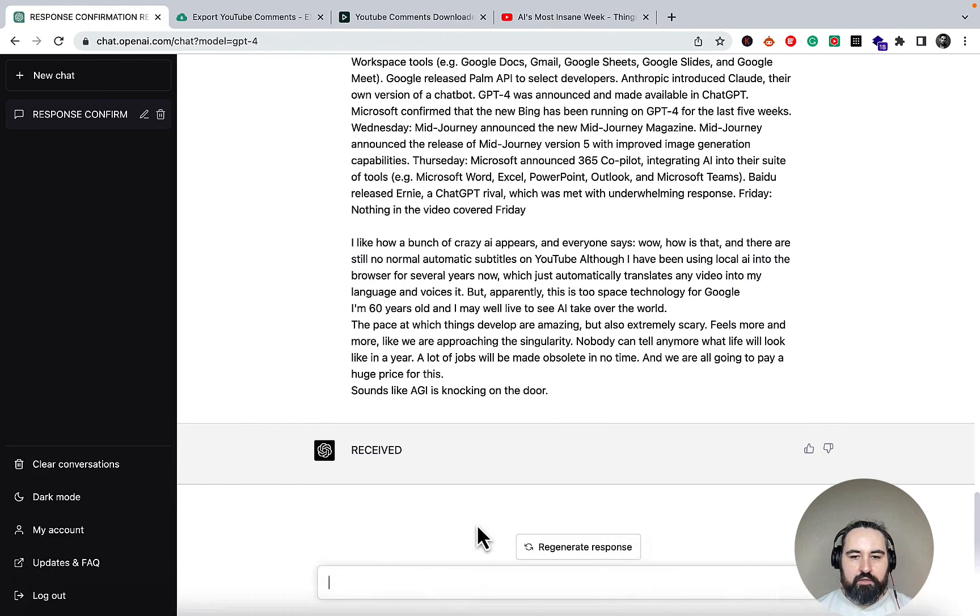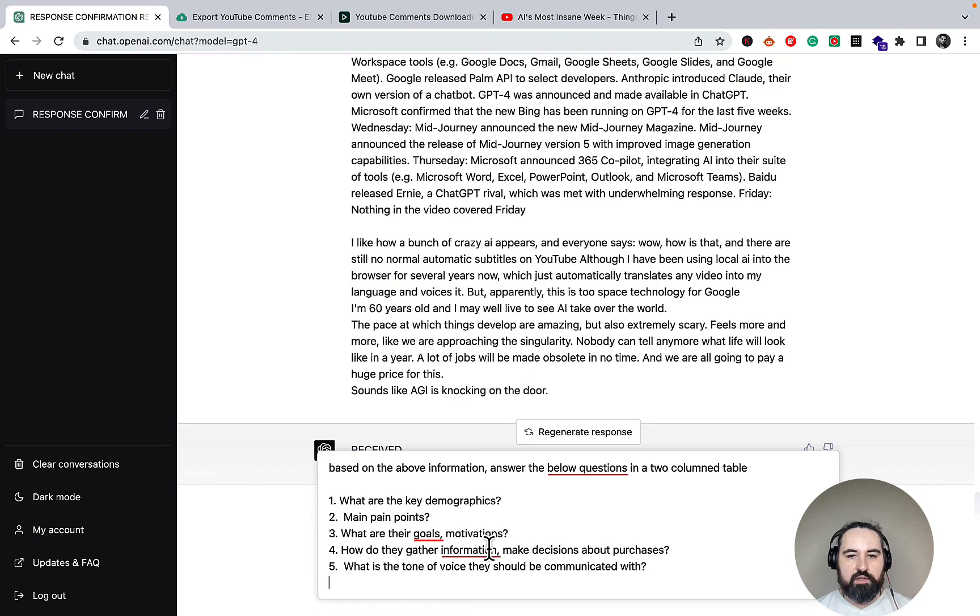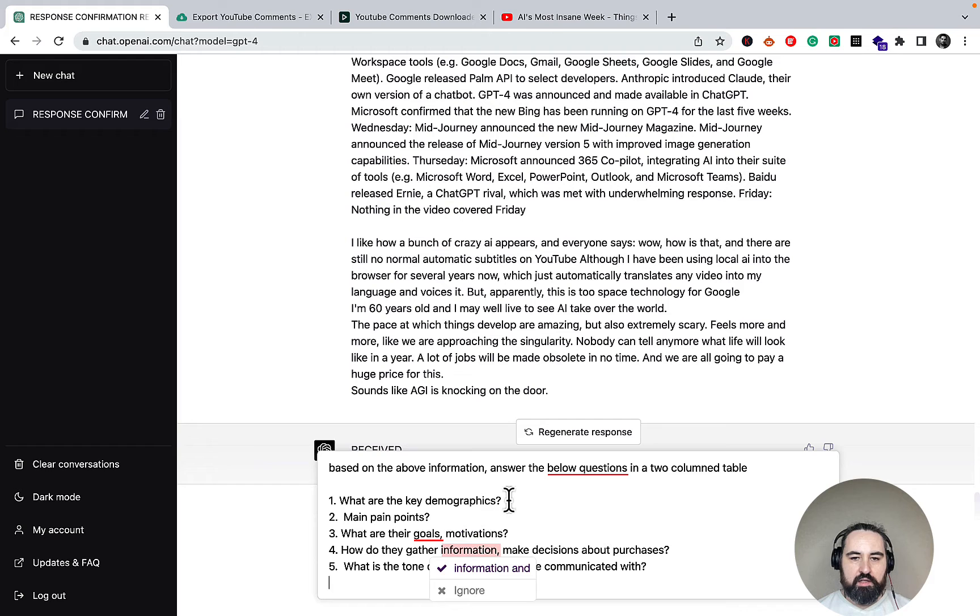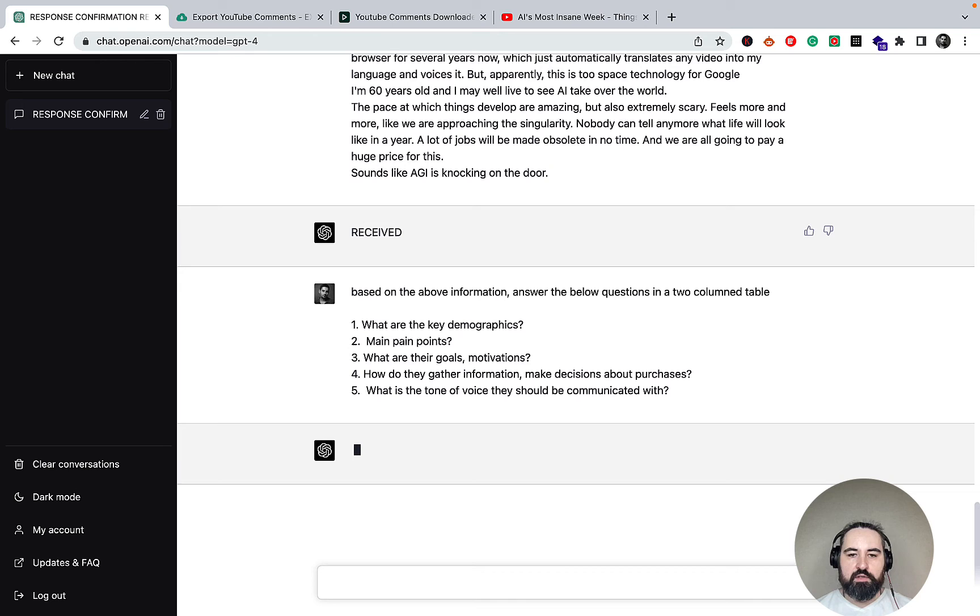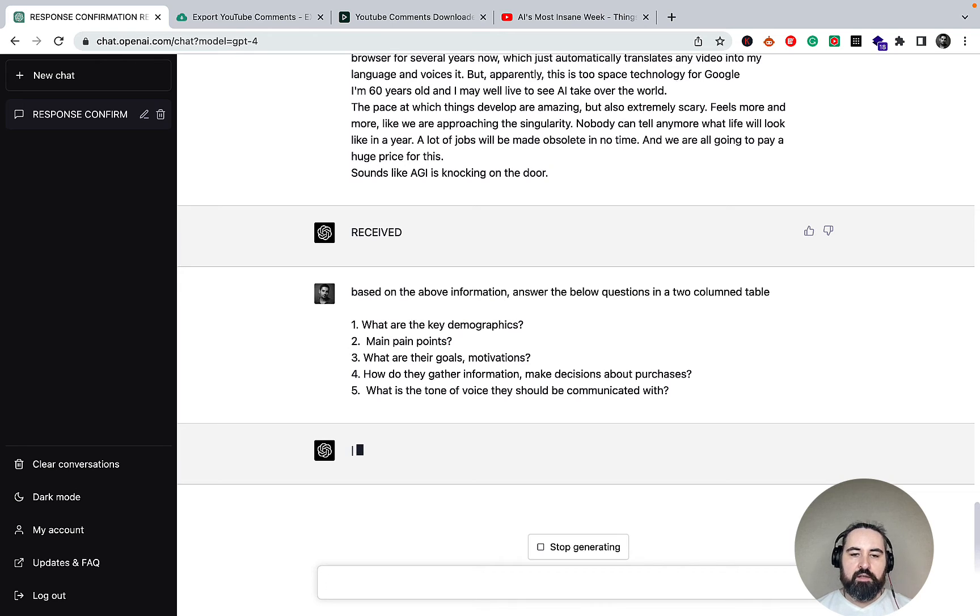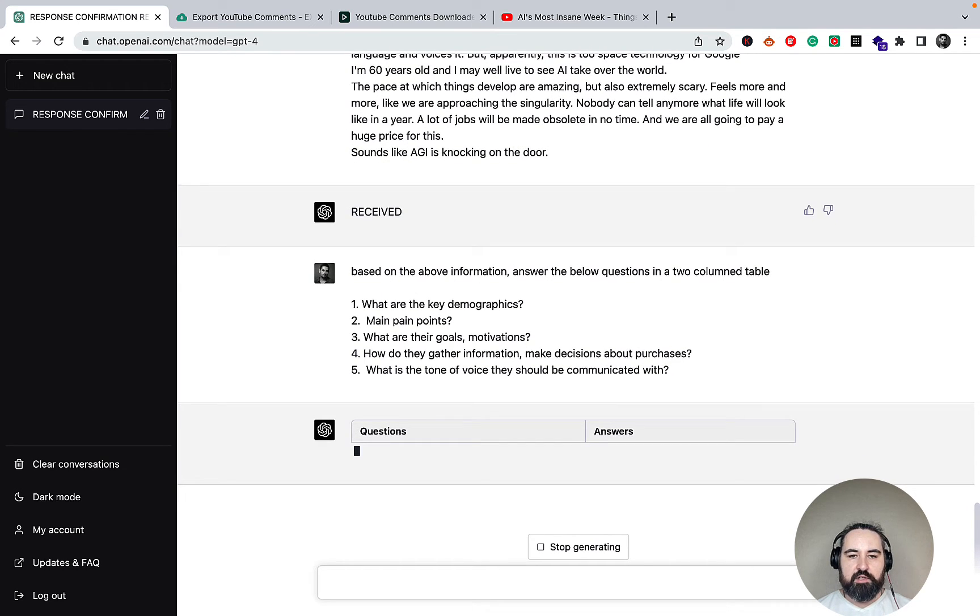And now to the actual prompt, which is: based on the above information, answer the below questions in a two-column table. What are the key demographics, main points, main pain points, goals, motivations, and so on and so forth. The five questions that will describe the consumer avatar.